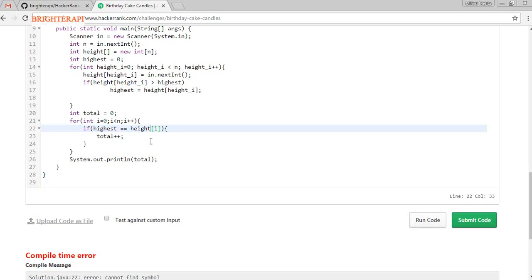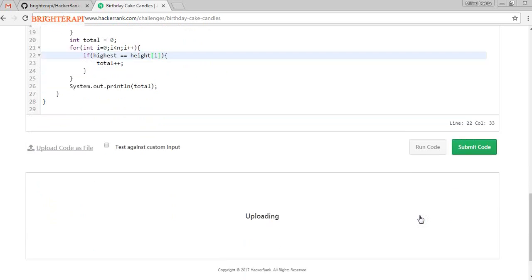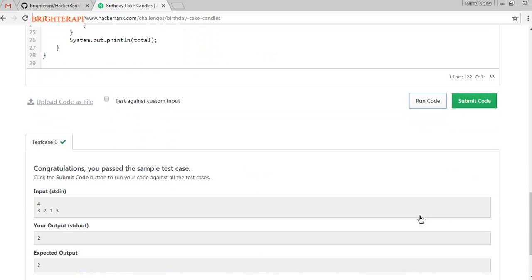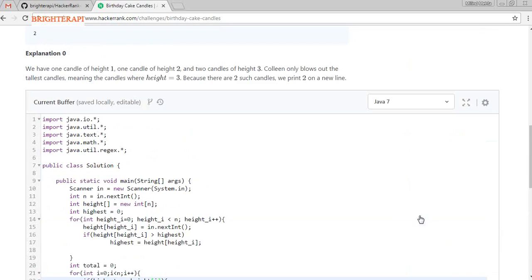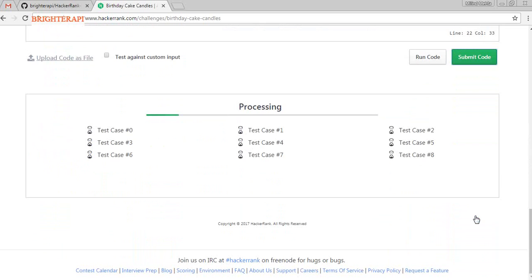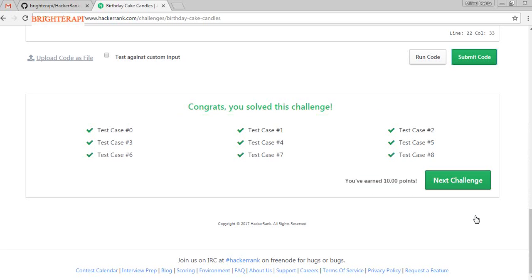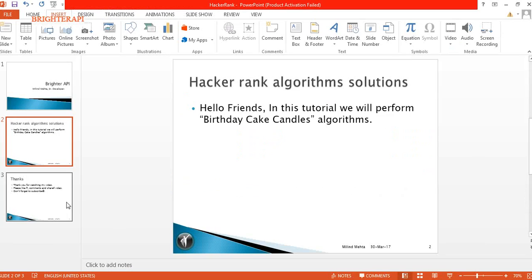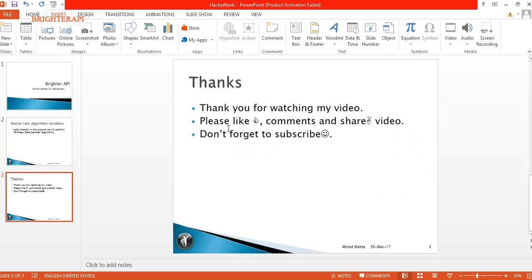It's compiling and the code runs correctly. We have passed all the test cases! Thank you guys, thank you for watching my video. Please like, comment, and share my video — and don't forget to subscribe.